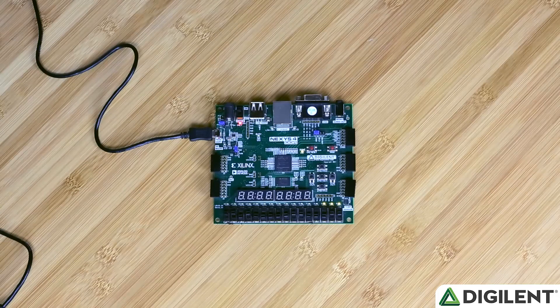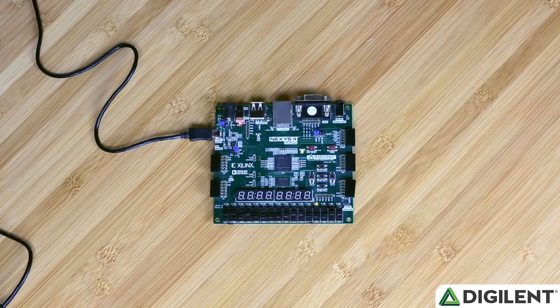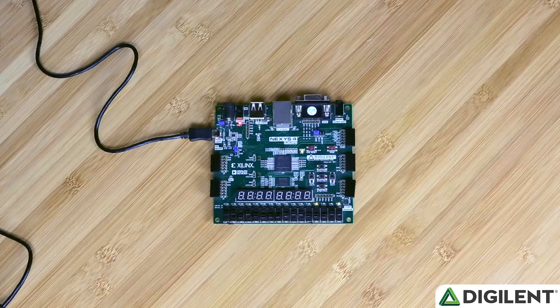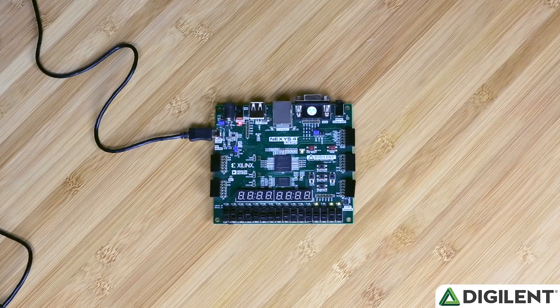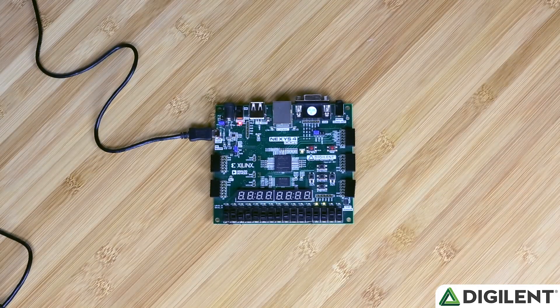We can see our LEDs program running on our Nexus 4 DDR board. That's it. We just completed our first MIPS FPGA project in Vivado. We'll see you next time.